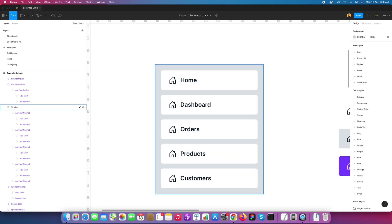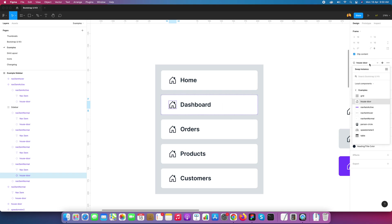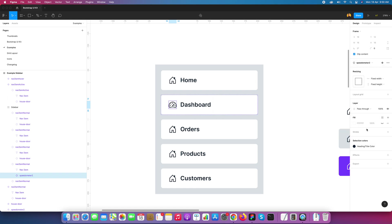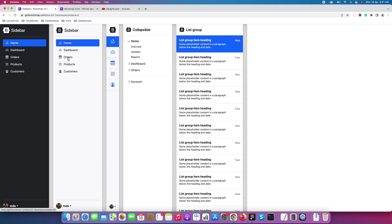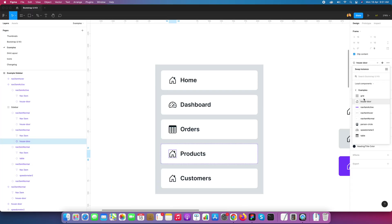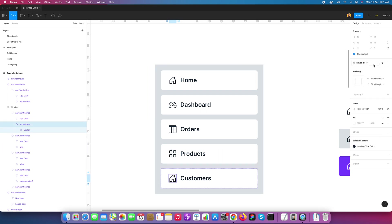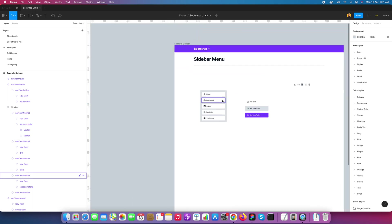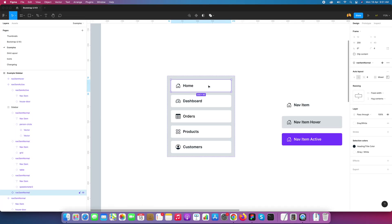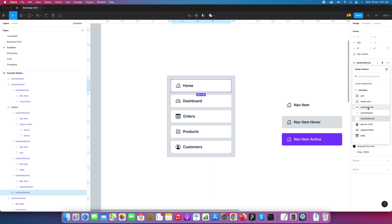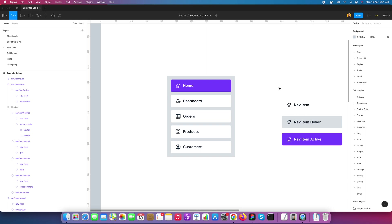Now I need to change the icon for each nav item. I'll search within the component panel — all icons are available here. I'll replace each icon: a dashboard icon for Dashboard, a table icon for Orders, a grid icon for Products, and a profile circle icon for Customers. Because the icons were made as components, they replace easily. Finally, I'll convert one nav item from normal to active state.